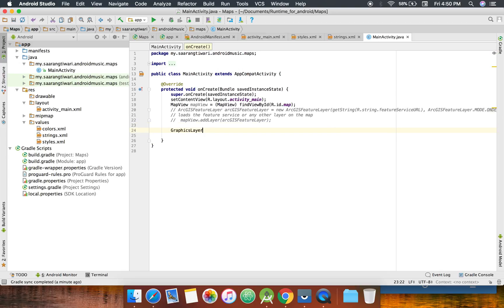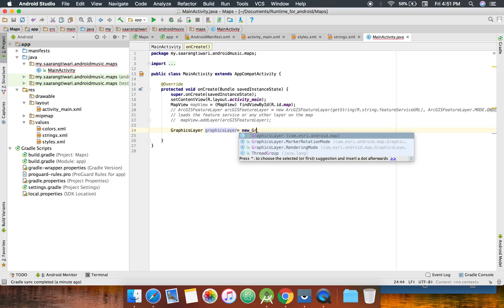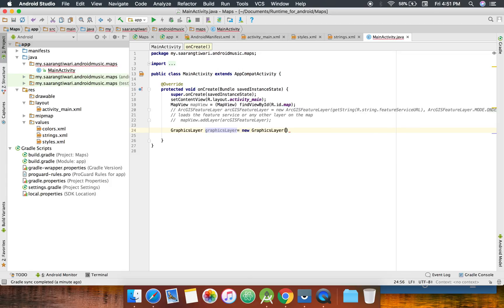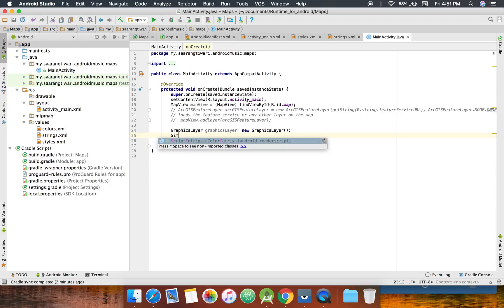So let's create a graphics layer equals new graphics layer.